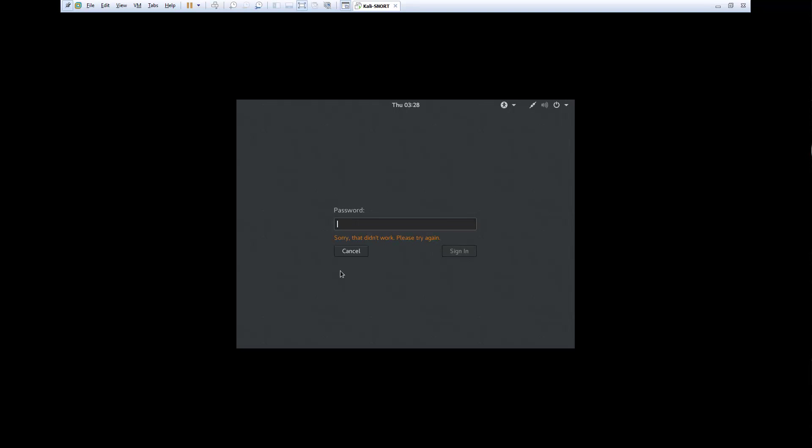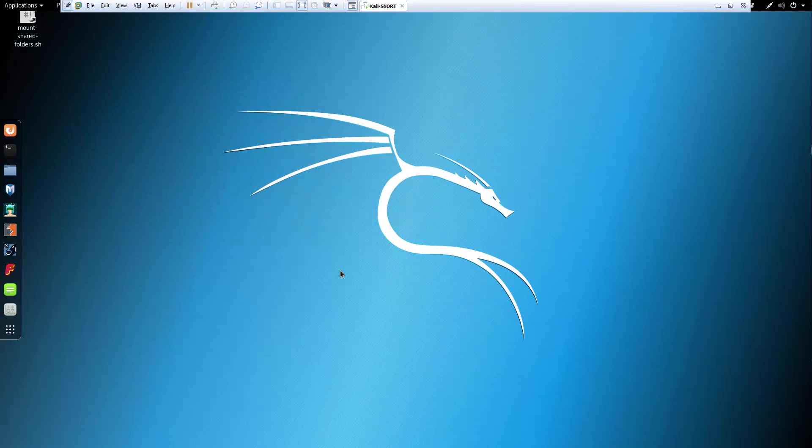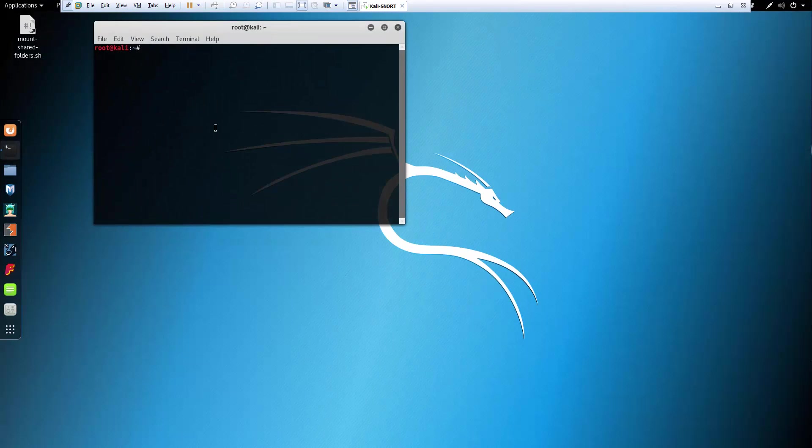This machine came from the Offensive Security certification. It's their prepackaged VM. All I'm really doing is I updated it. So I'm gonna go ahead get to a terminal.